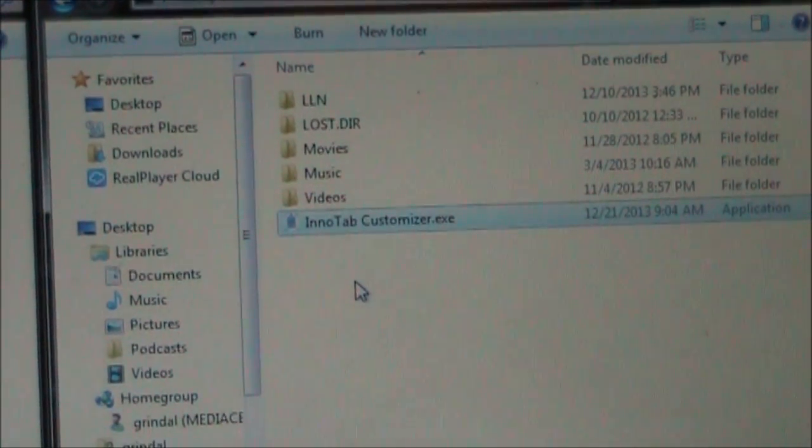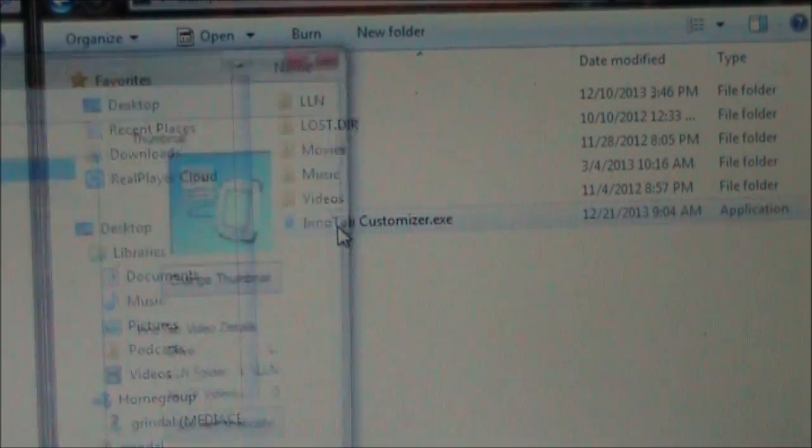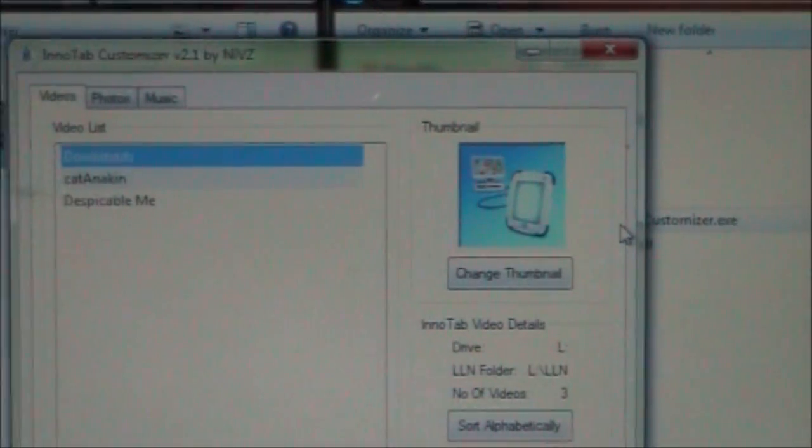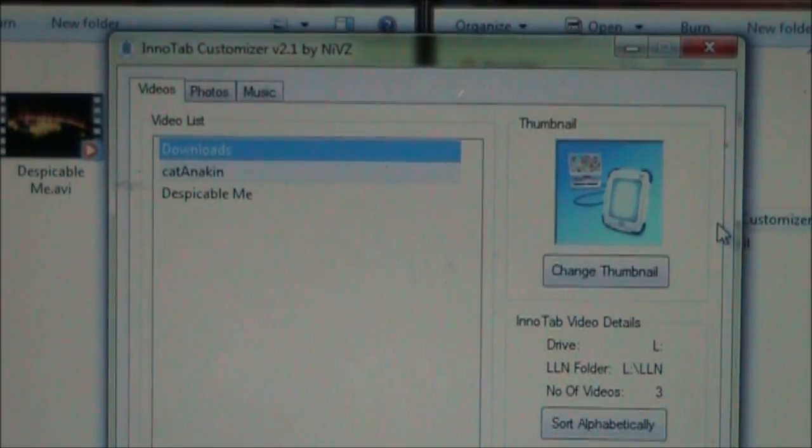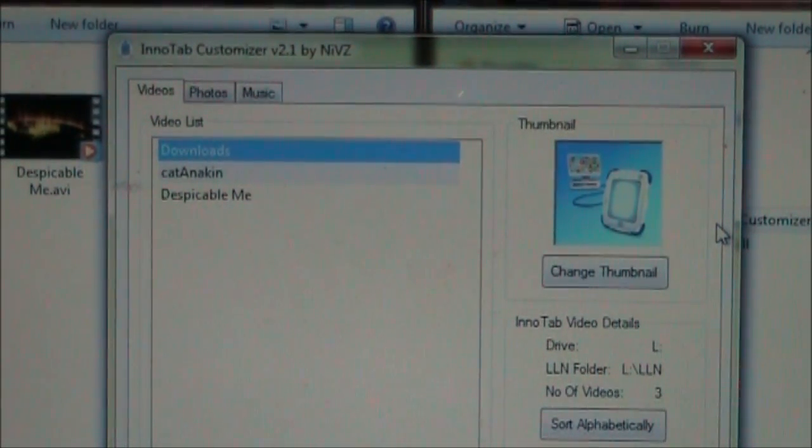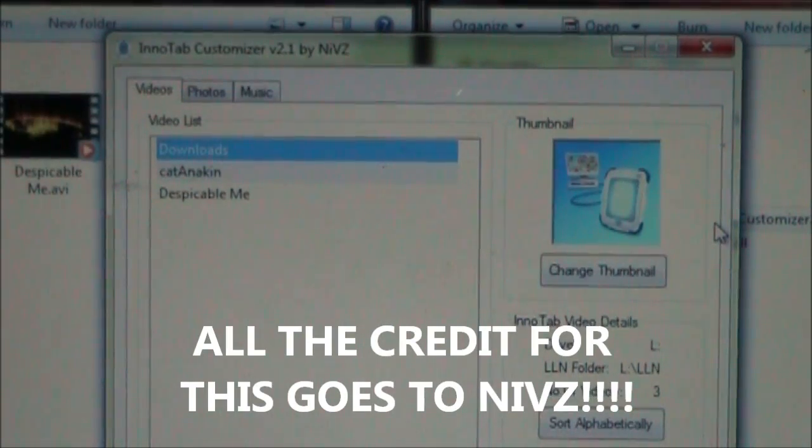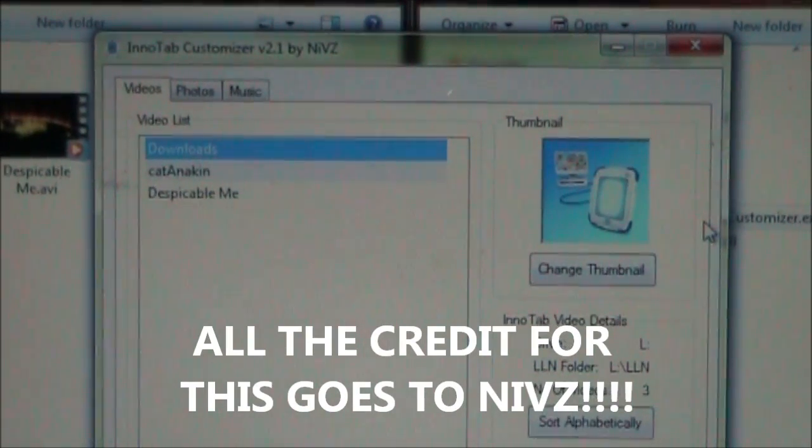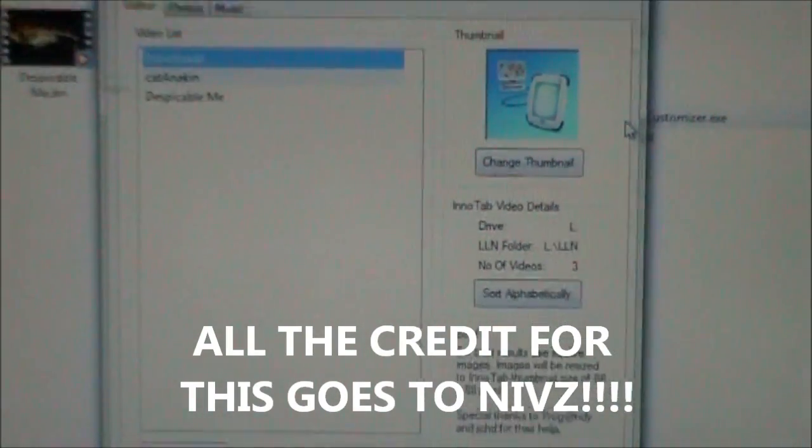First thing I'm going to do is I got that on here, now I'm going to double click on it and it opens up. This program is written by a guy named Nivs and this thing is really nice.